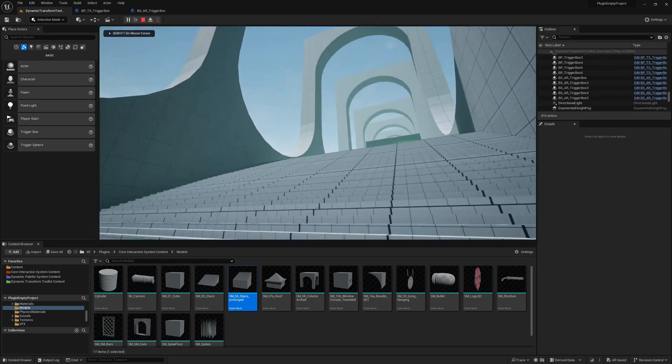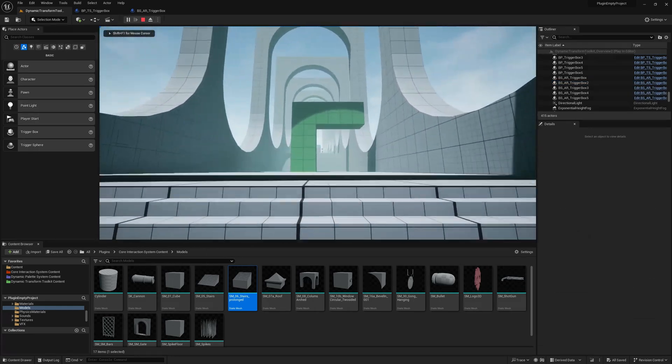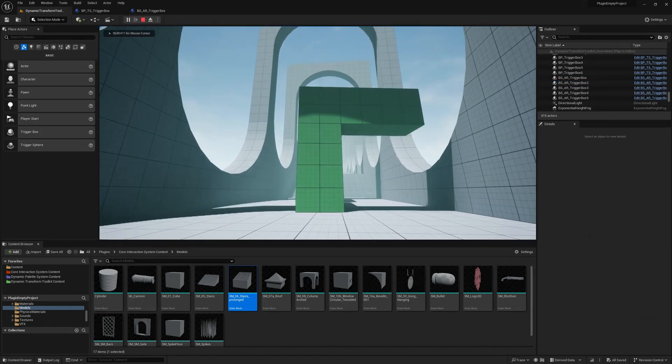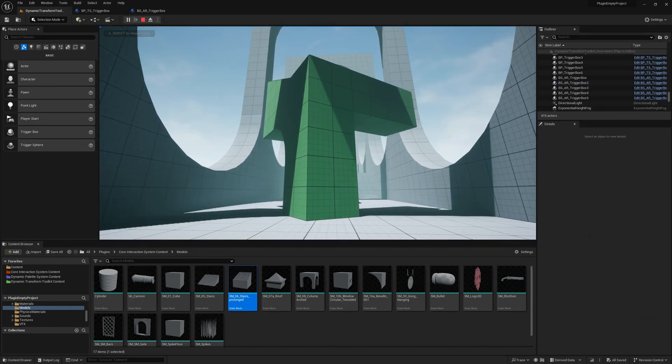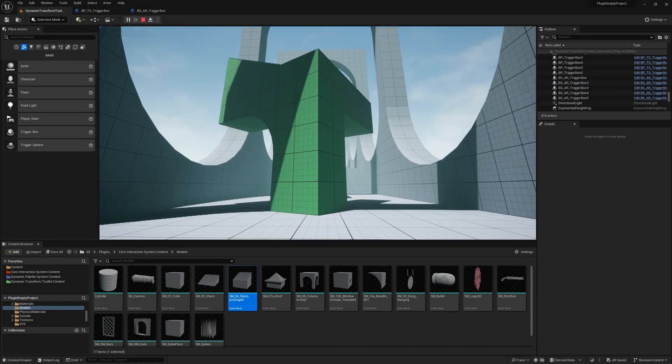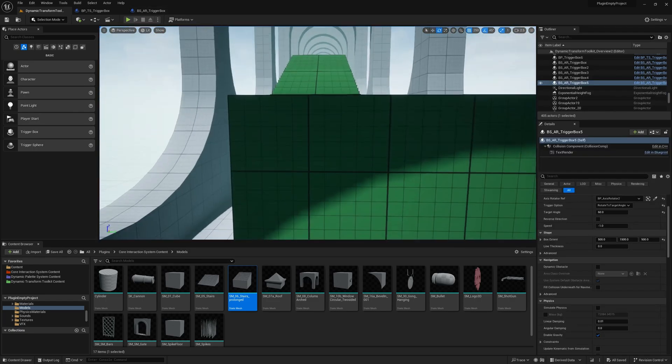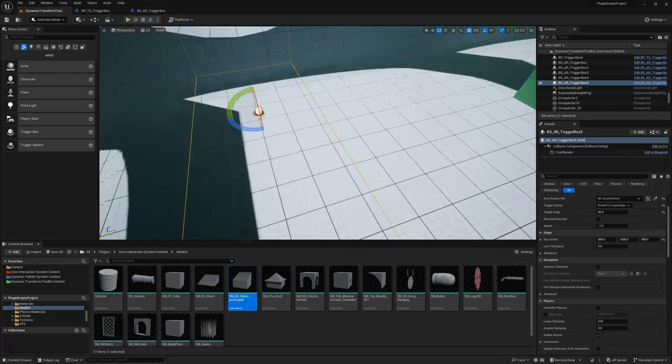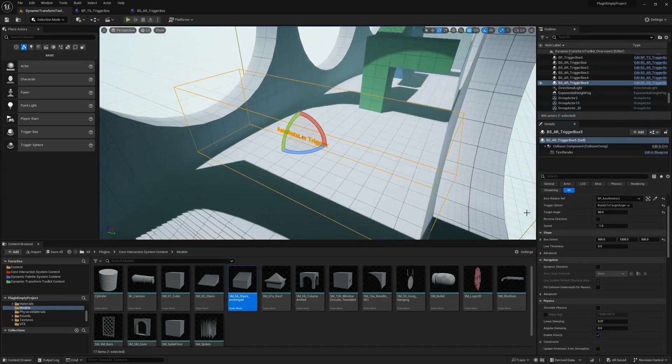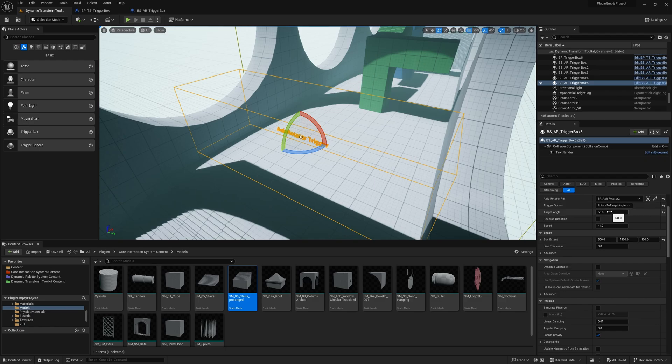So let's try it out. We just move. Yep, and it moves. And right now there was a rotate to target angle, which was 60. So now we try out continuous rotation.